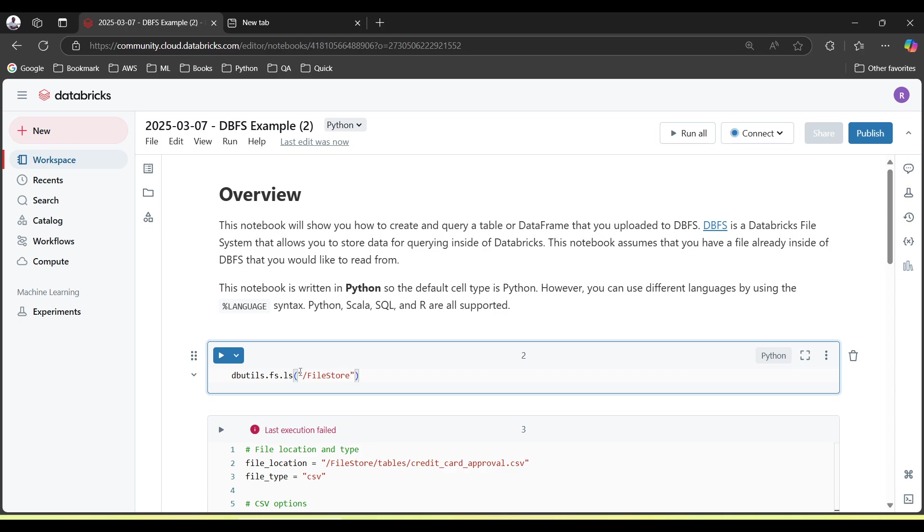By using dbutils.fs, FileStore Tables, if you run this particular cell with this button.